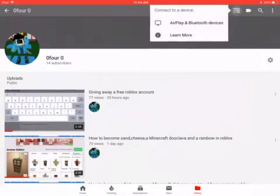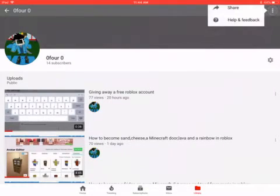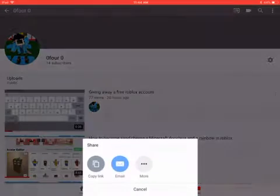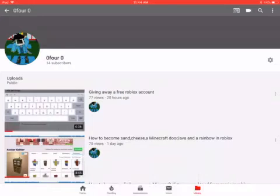Anyway, after that, you go up here — not there, you go here — and then you do share, then you do copy link.